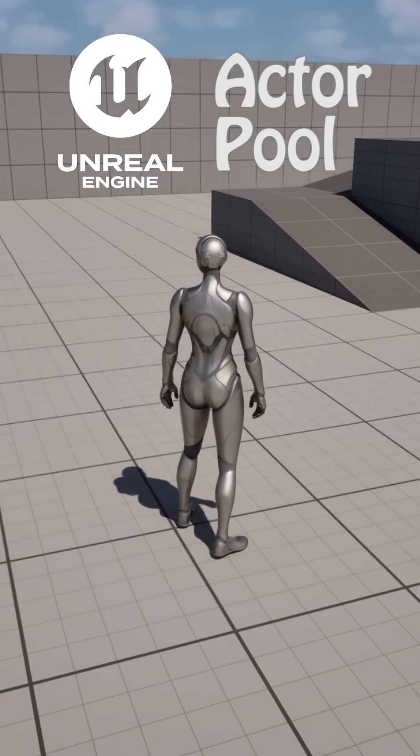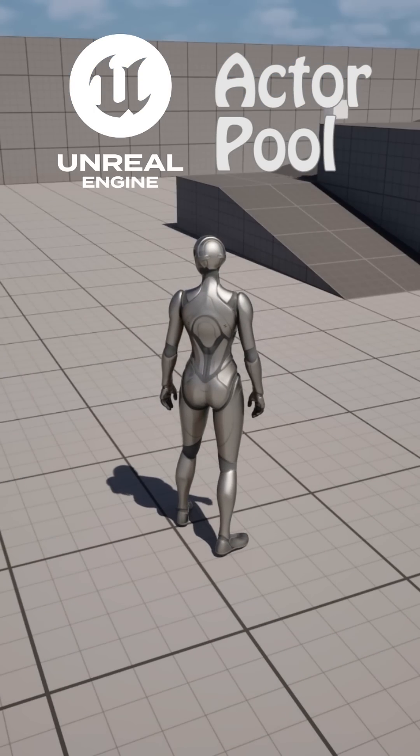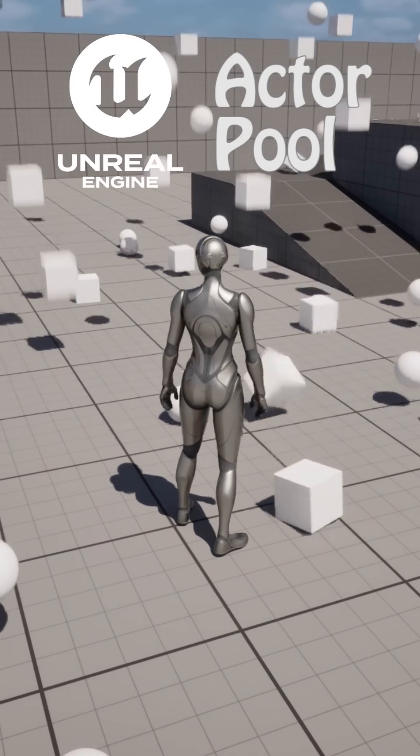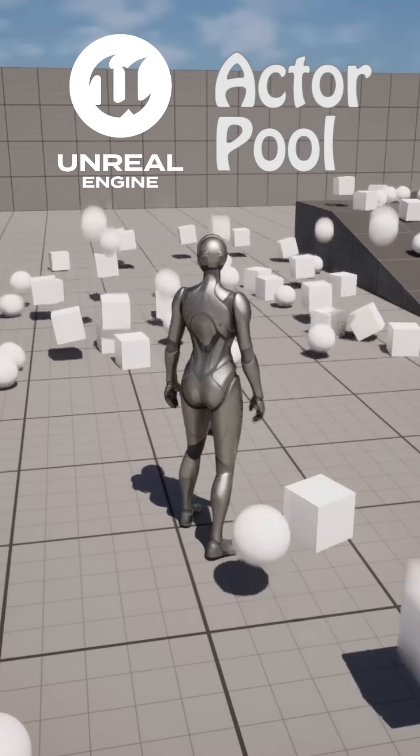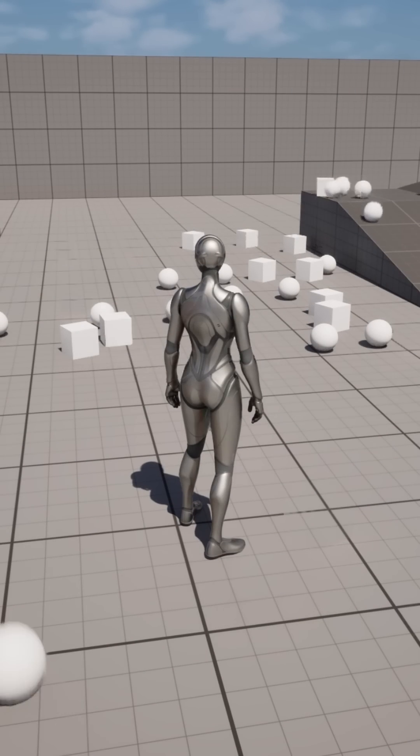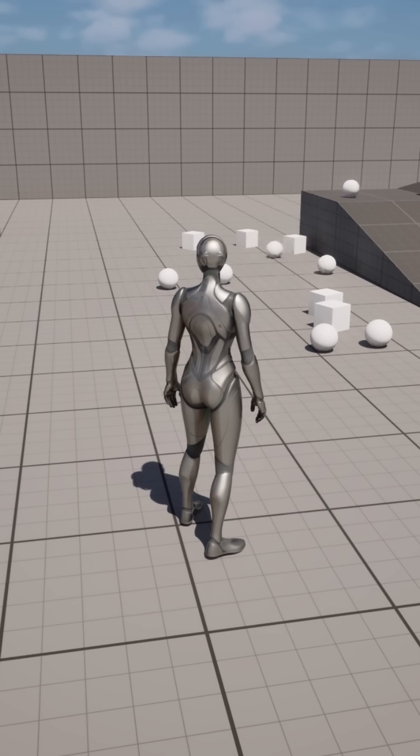Hello viewers, this is my new Unreal Engine Actor Pool, and the purpose behind it is to introduce a new blueprint to replace the Spawn Actor blueprint.